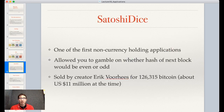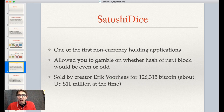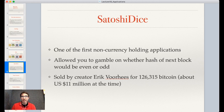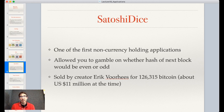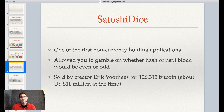That being said, there are plenty of gambling applications that have been out there. One of the first non-currency applications of the Bitcoin network was Satoshi Dice, which, just like our example, allows you to gamble on whether the hash of the next block would be even or odd. Interestingly, this was sold by creator Eric Voorhees for about 126,315 bitcoins, worth about $11 million at the time — one of the first big Bitcoin businesses. Eric Voorhees went on to found Shapeshift and is a very famous member of the Bitcoin and blockchain community.